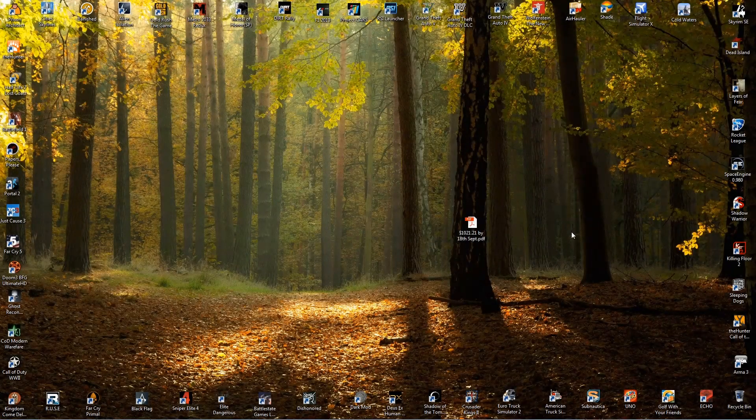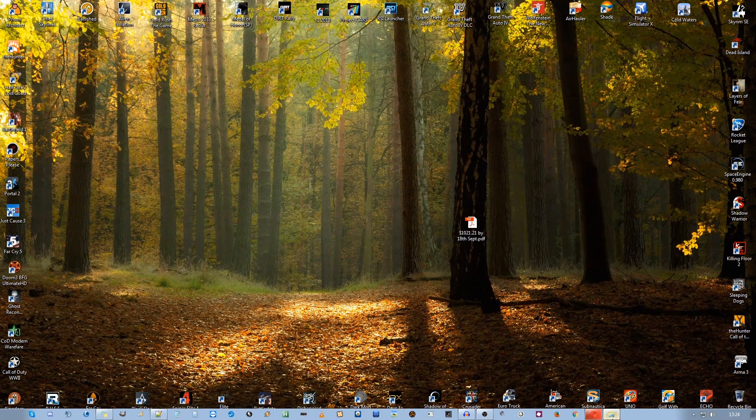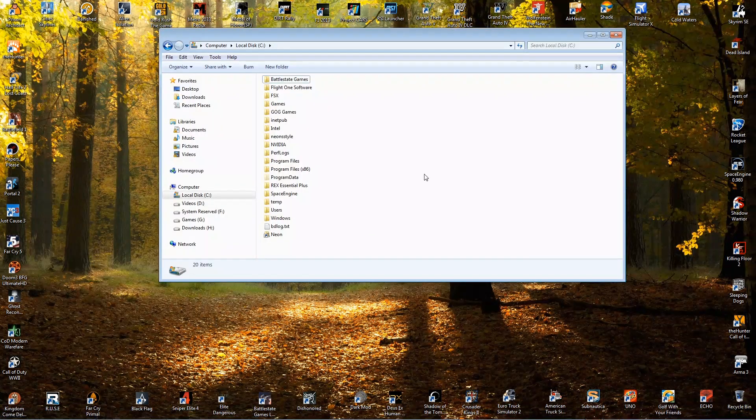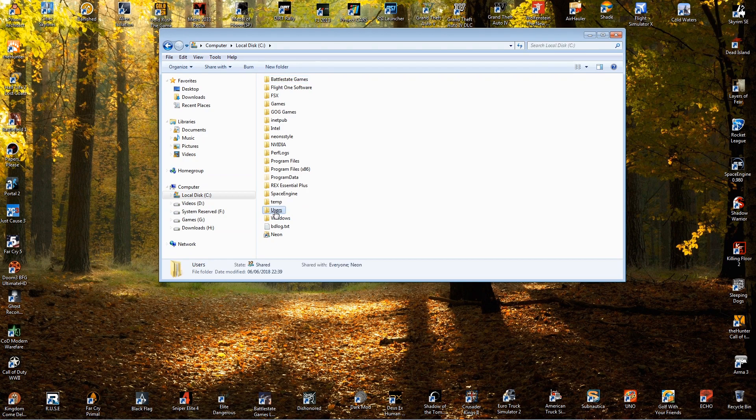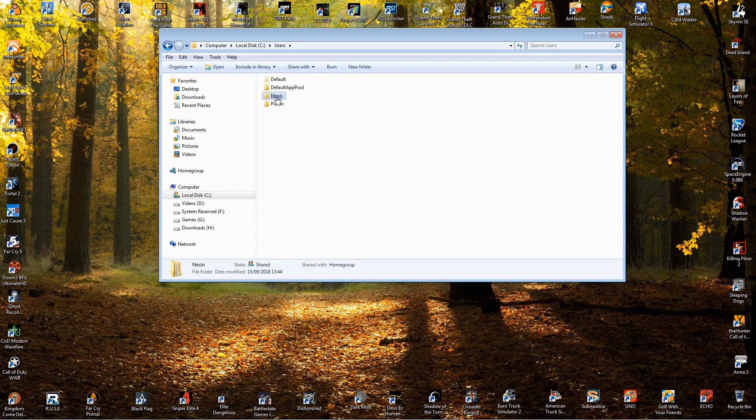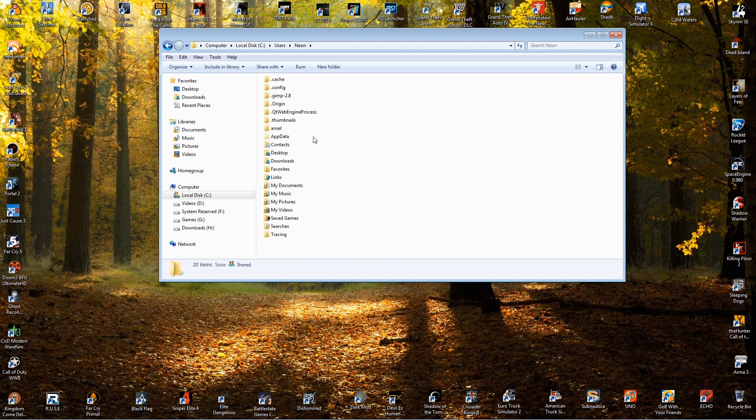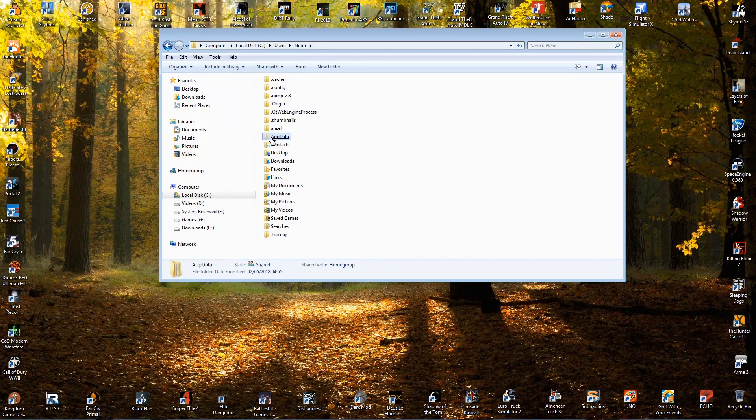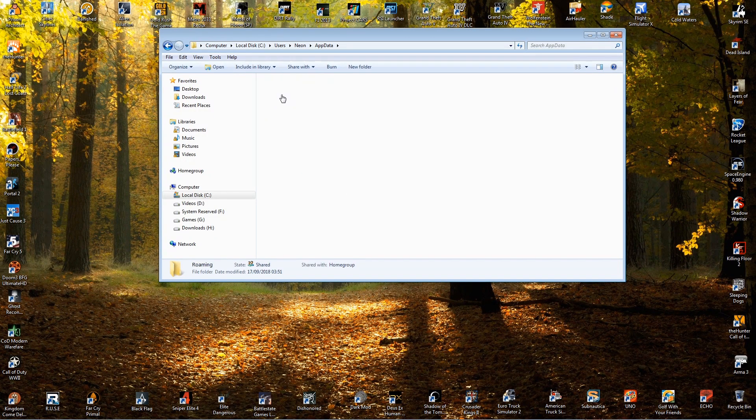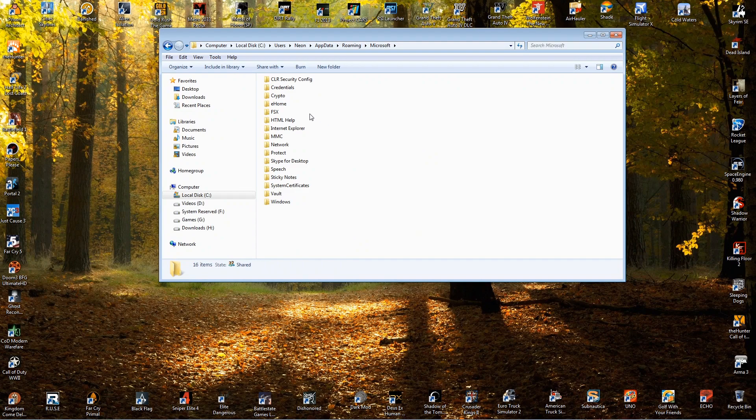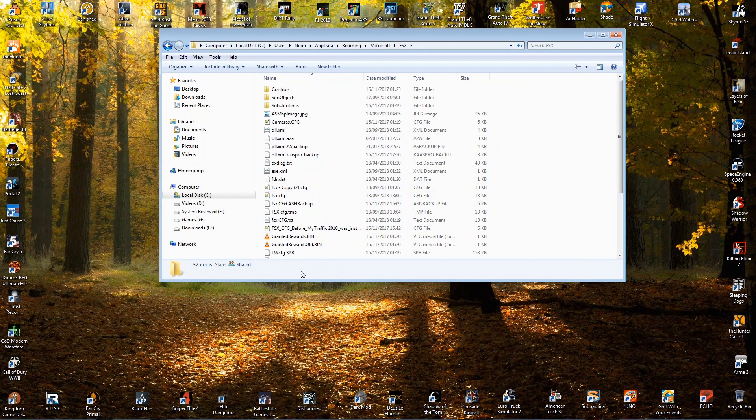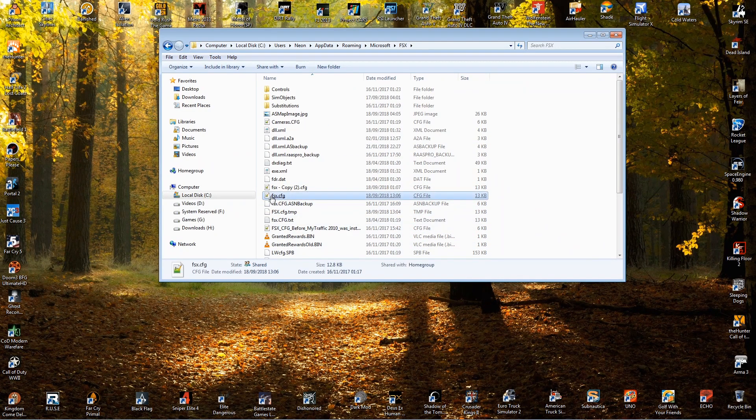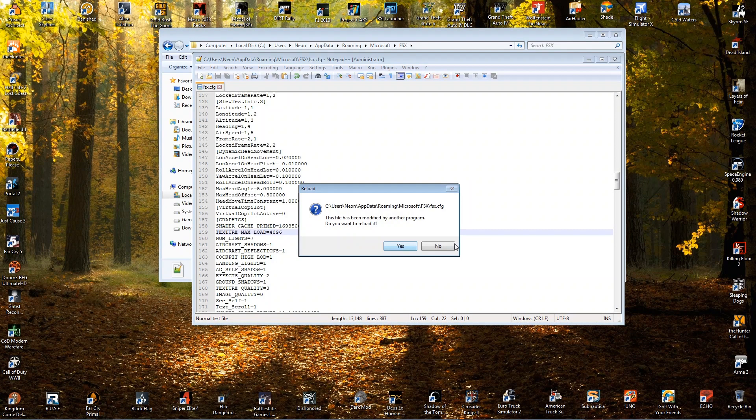So what you've got to do in order to fix this problem is you've got to go to your C drive. You've got to go to users. You've got to go to username, whatever your username is, app data, roaming, Microsoft, and FSX. You've got to get your FSX CFG, which is here and open that up.